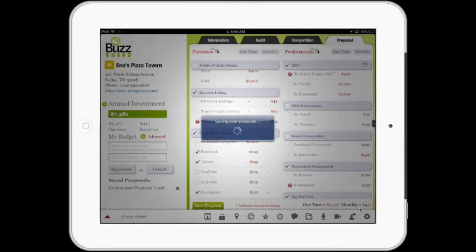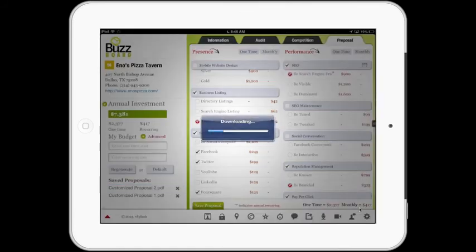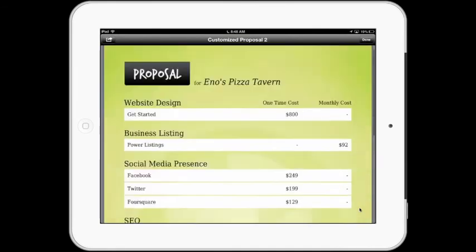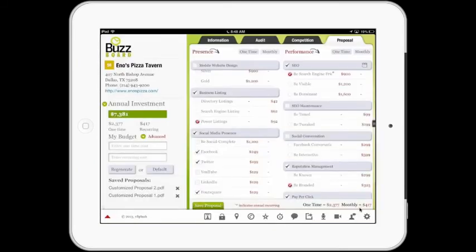These proposals can be saved. Taking a look at the customized proposal — it's downloading — and there it is: the proposal for Eno's Pizza Tavern. All of this is white-labeled. vSplash is not in the business of going direct to the merchants.